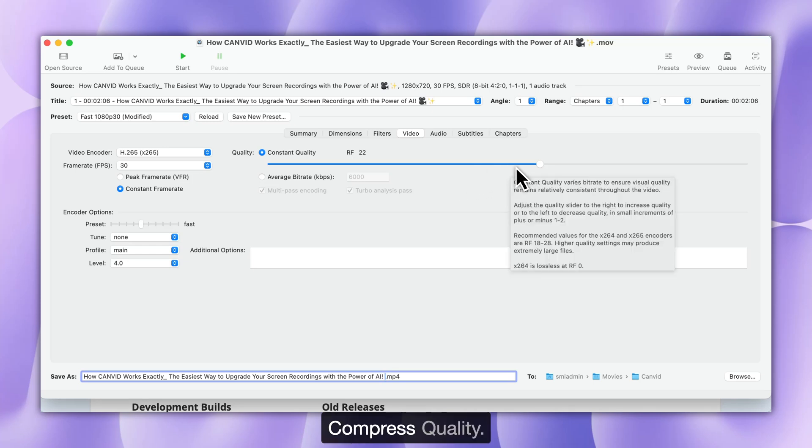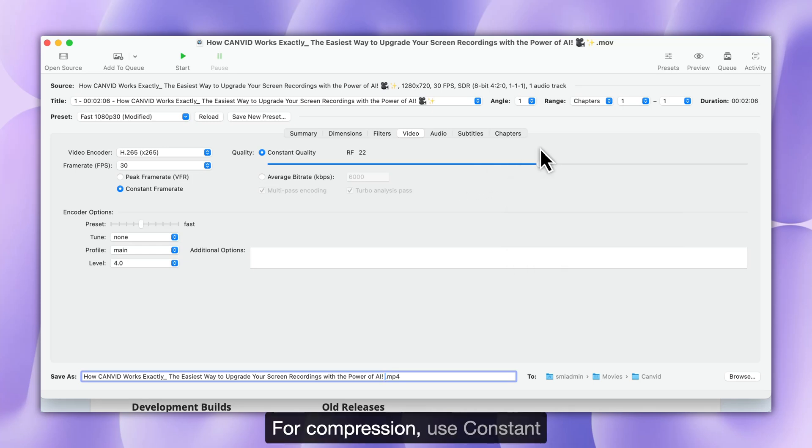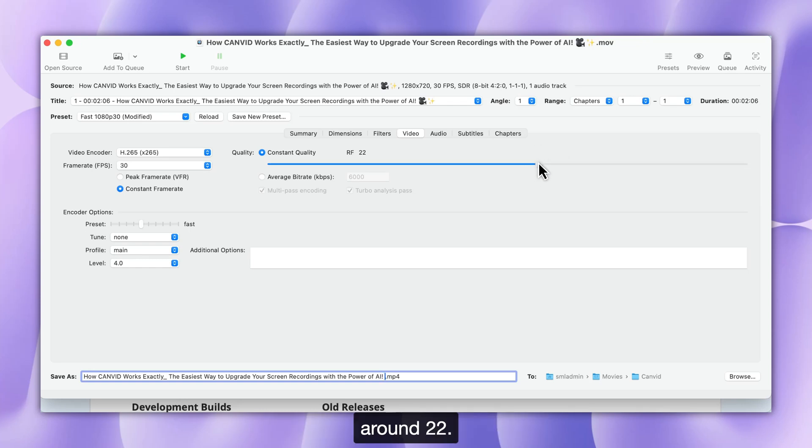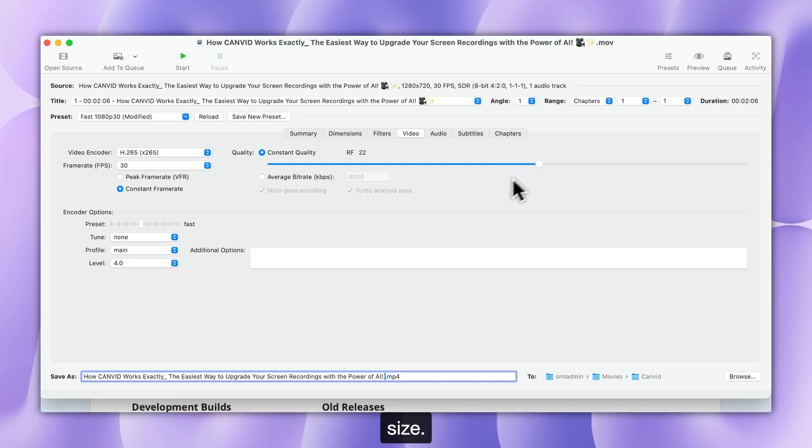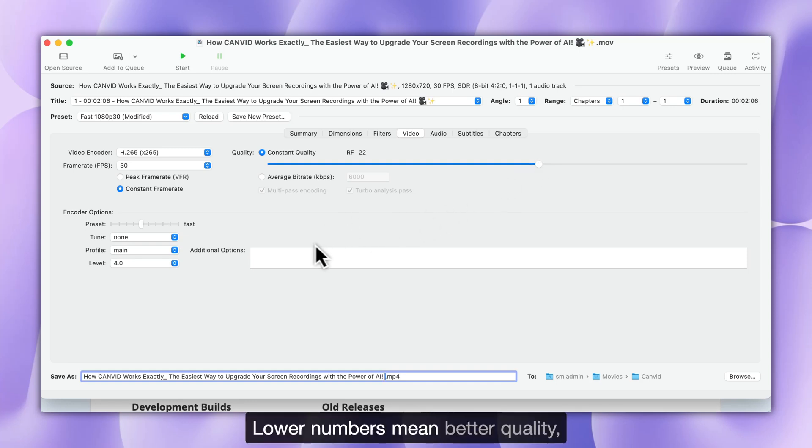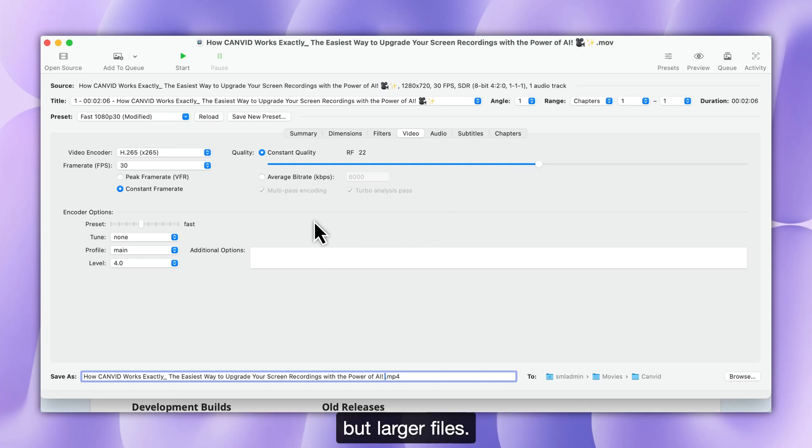Step 6. Compress Quality. For compression, use Constant Quality mode and set the RF to around 22. This setting provides a good balance between quality and file size. Lower numbers mean better quality, but larger files.